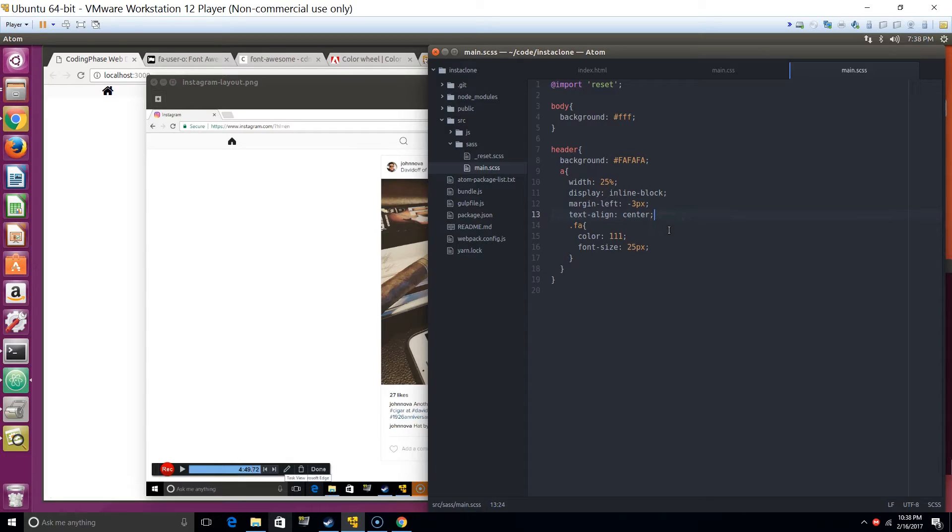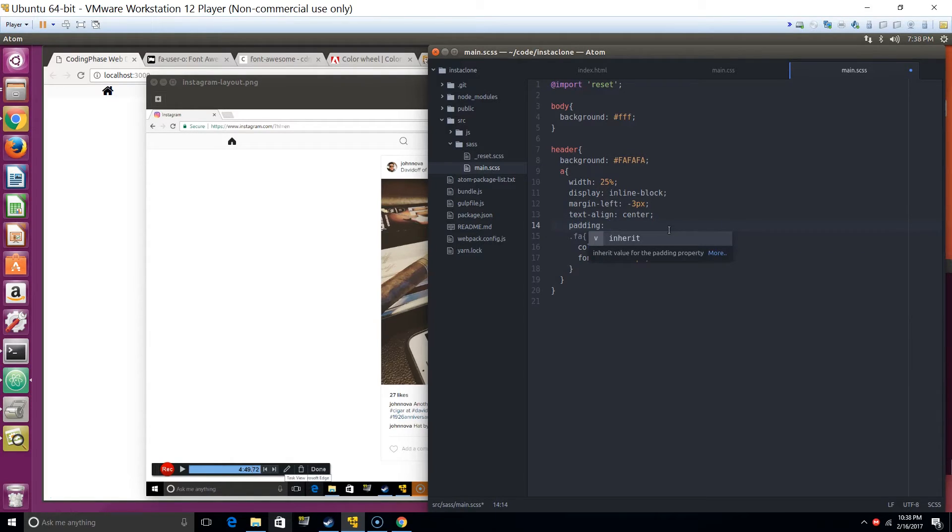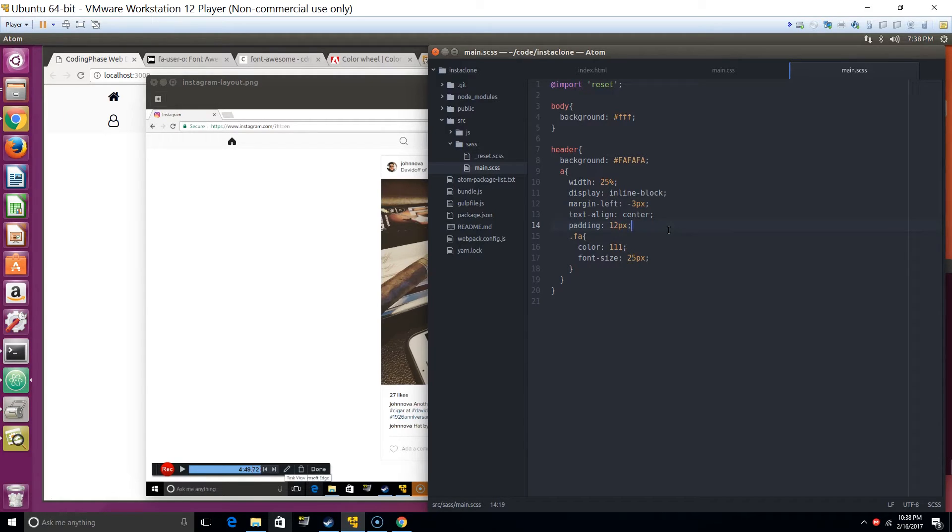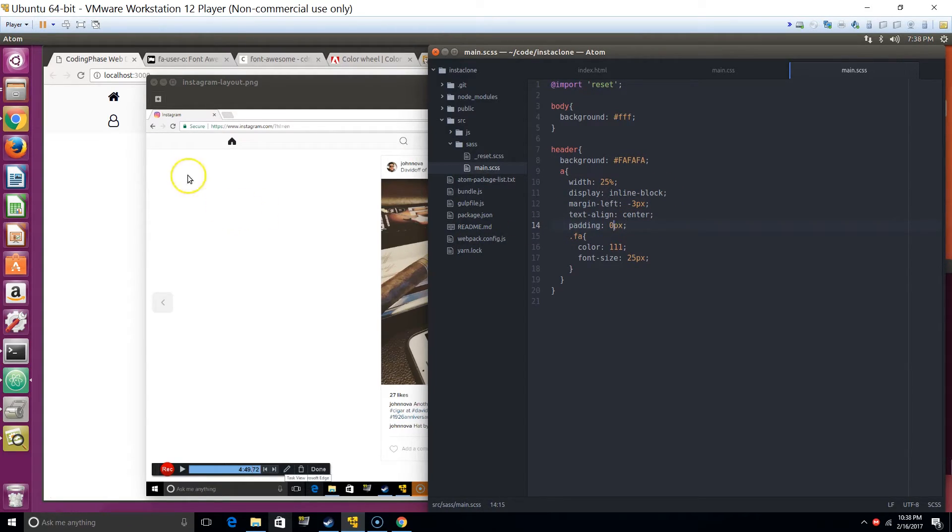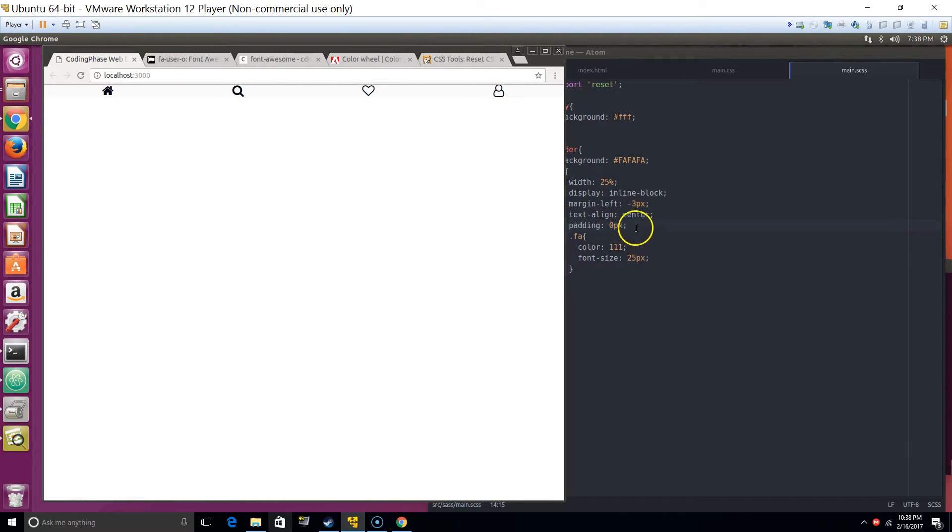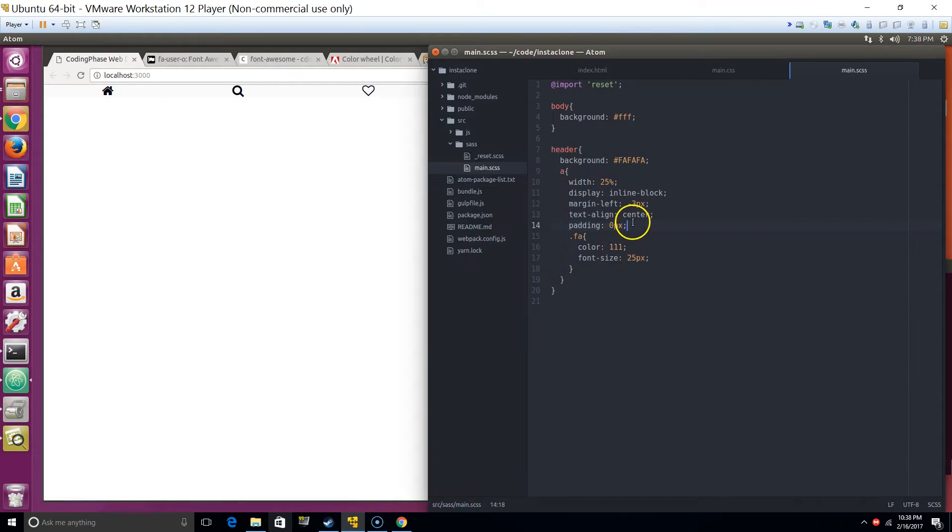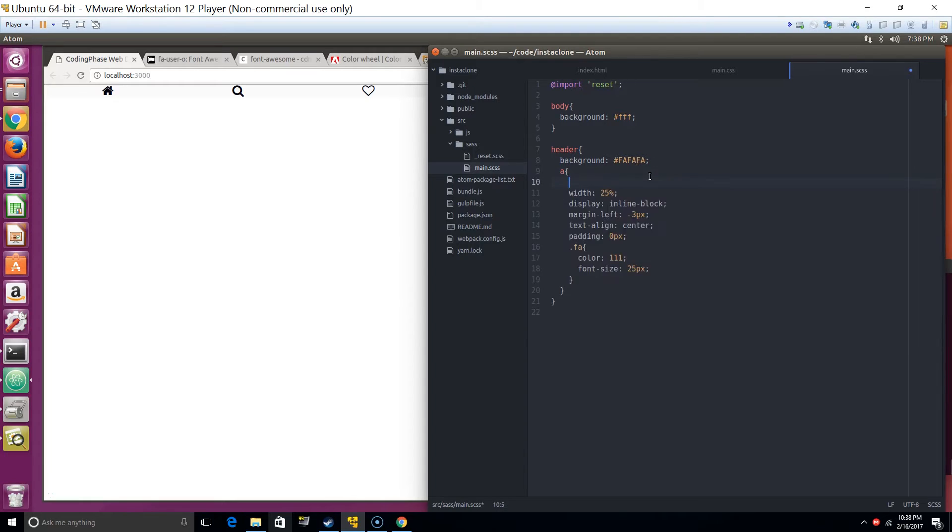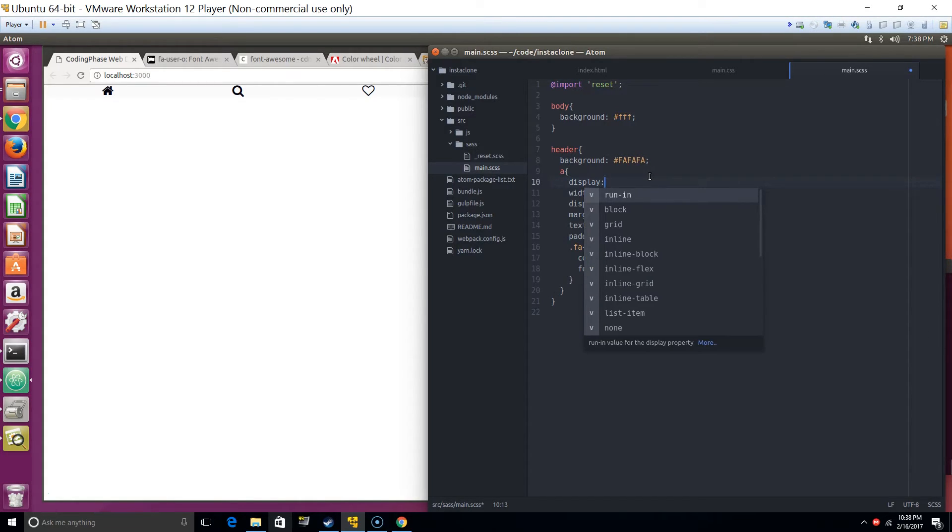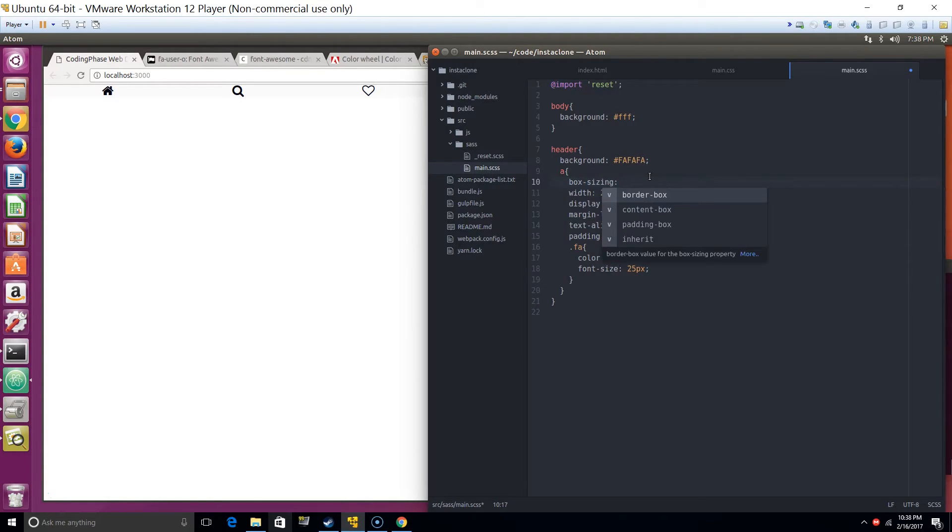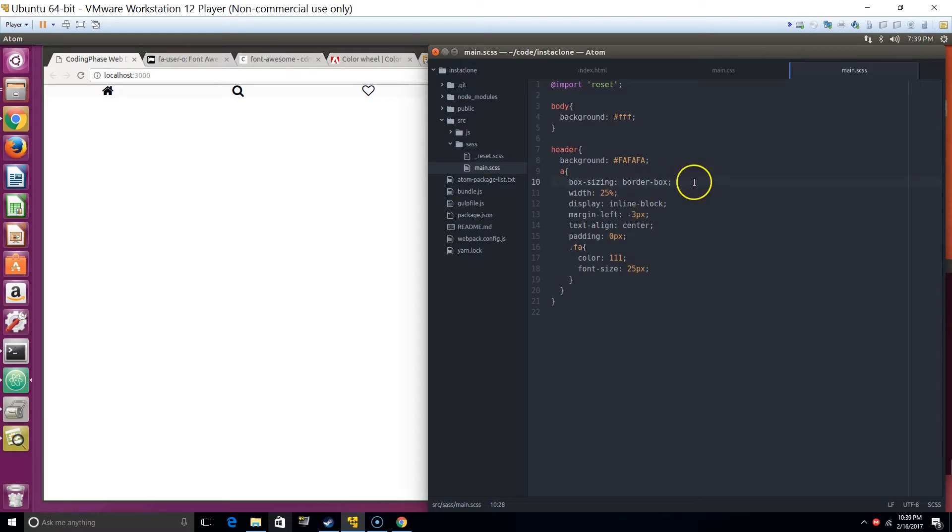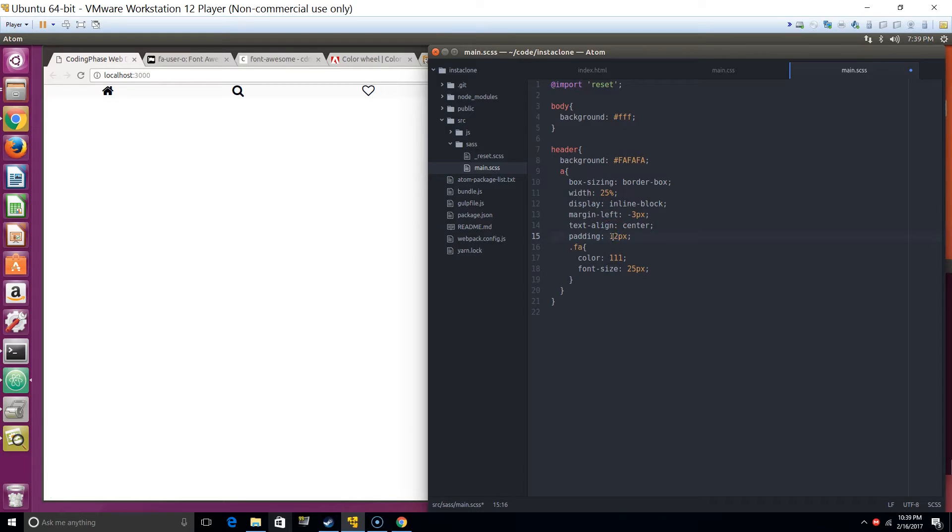Now let's add padding, say 12 pixels. We'll also add box-sizing border-box. Alright, let's see - padding 12 pixels.